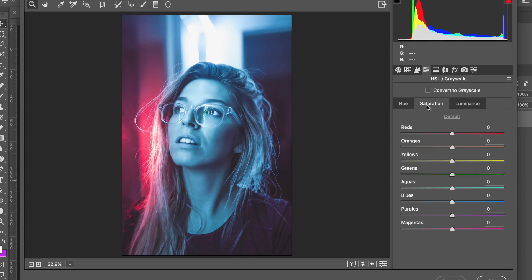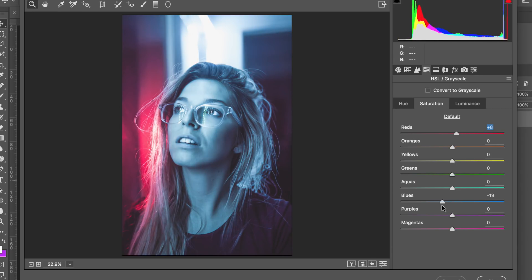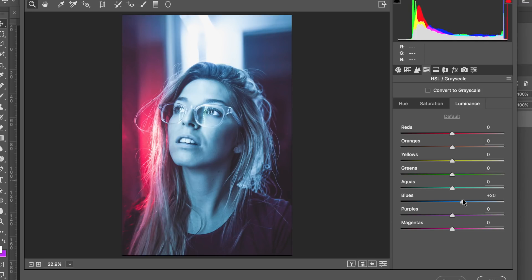For saturation in HSL: bump up the saturation of the reds to about plus eight. For blues, bring those down to about minus 10 - a little counterintuitive but it looks more natural. For luminance: bring the blues up a little for a nice bright light on her face, bring reds up to about plus 14, and blues down to about plus 10. Bring magentas up a little as well.